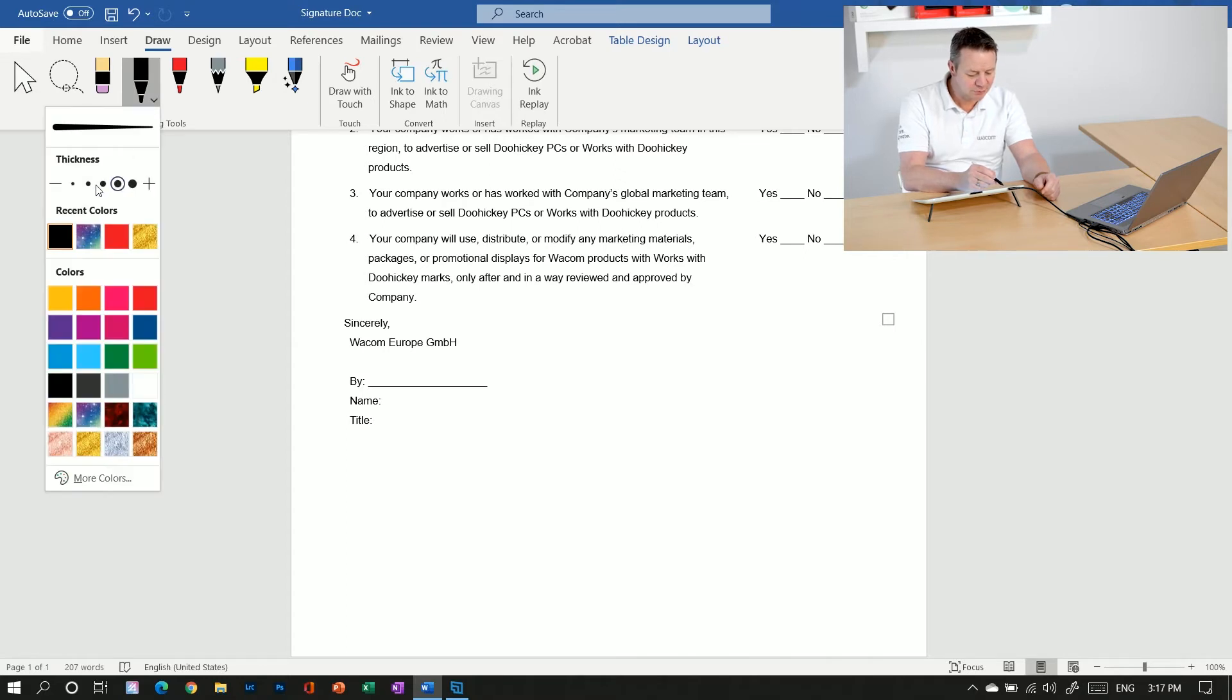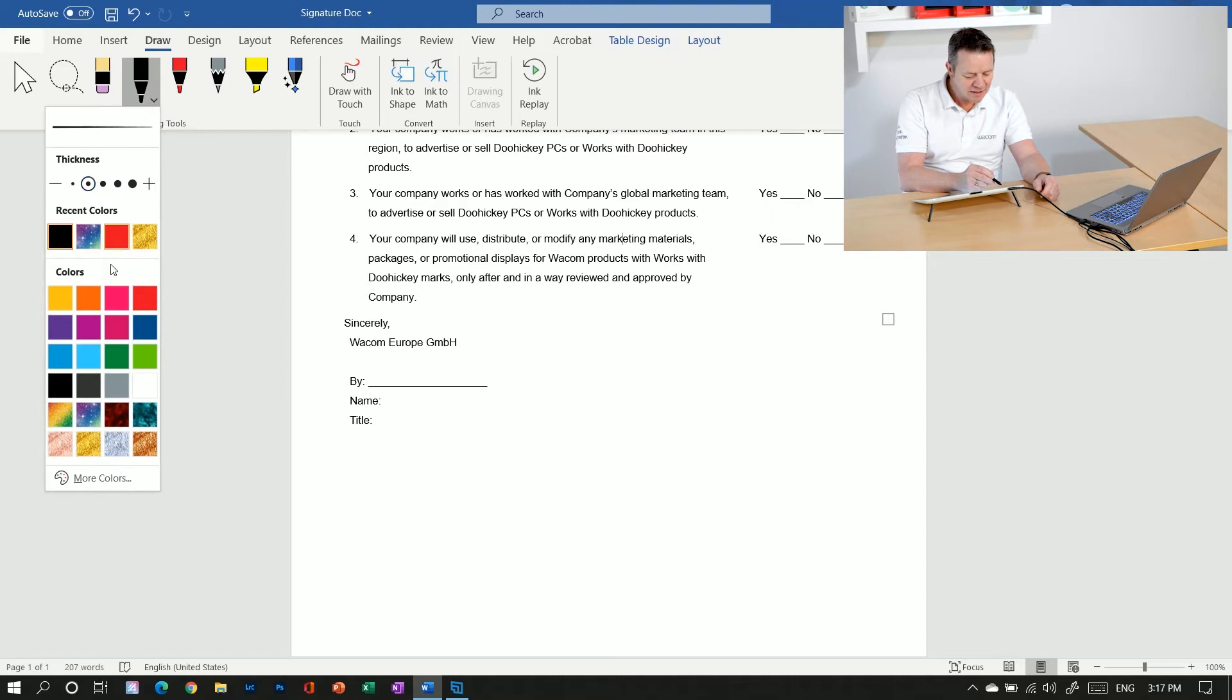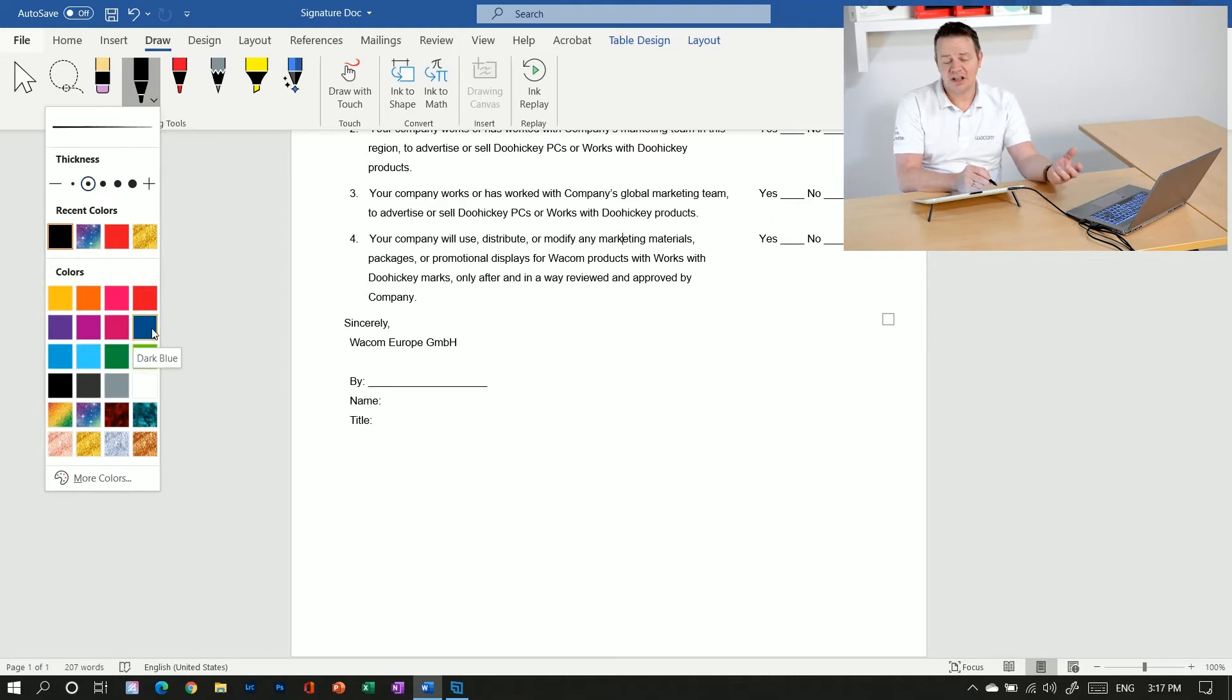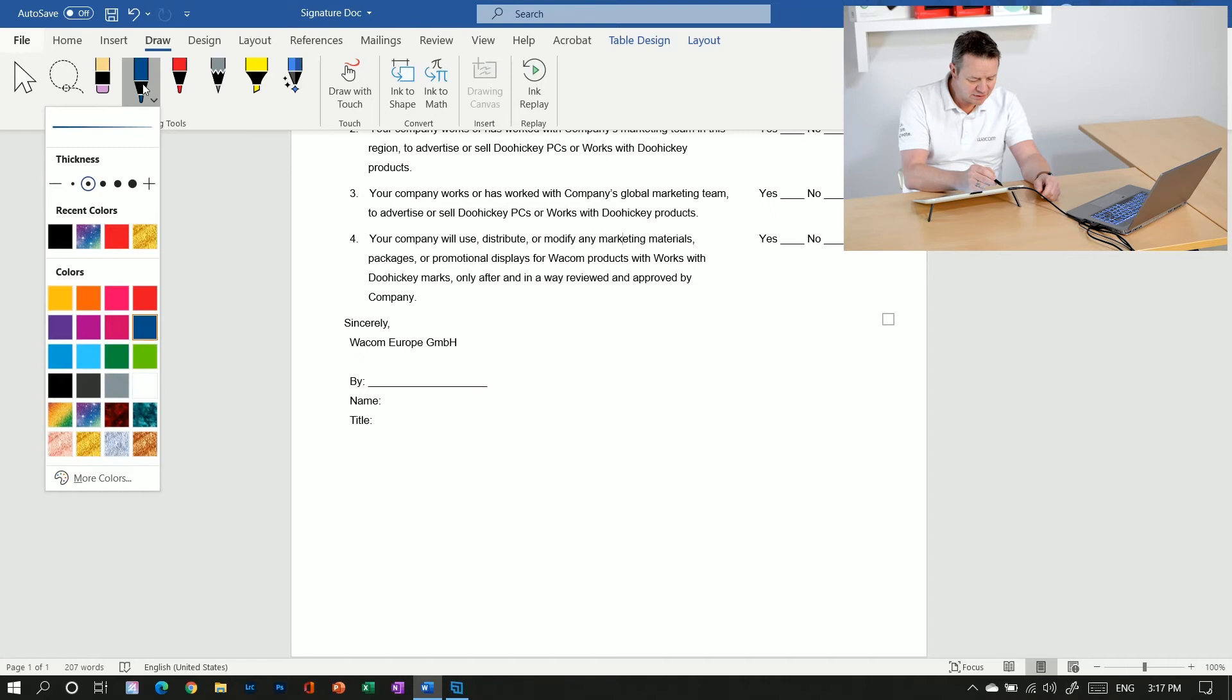Make sure that it's not too thick. So I pick a rather thin pen and I want to have a signature in blue. So I take a dark blue here.